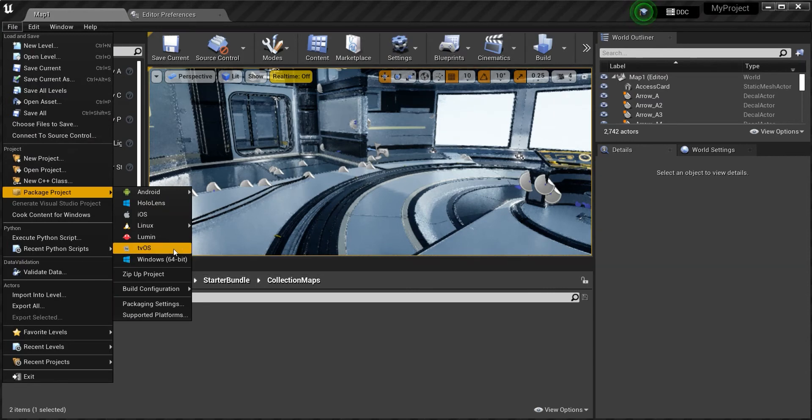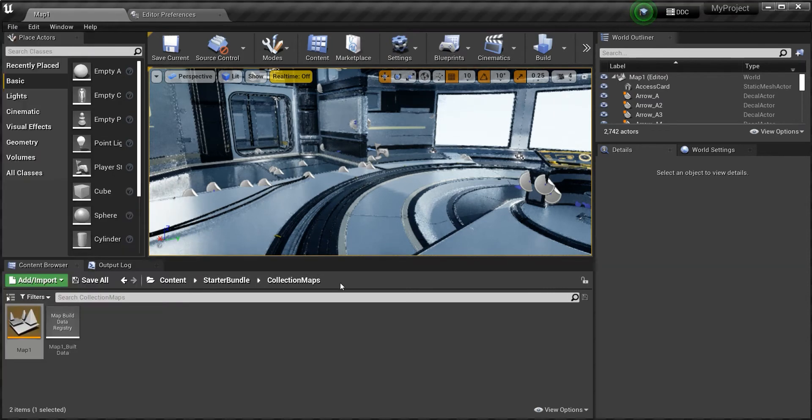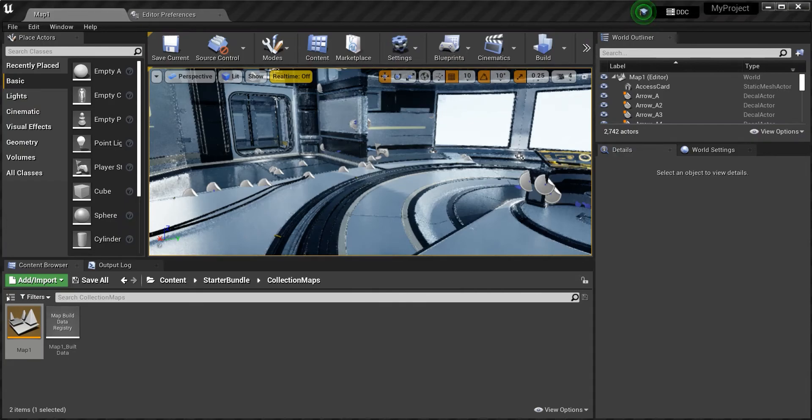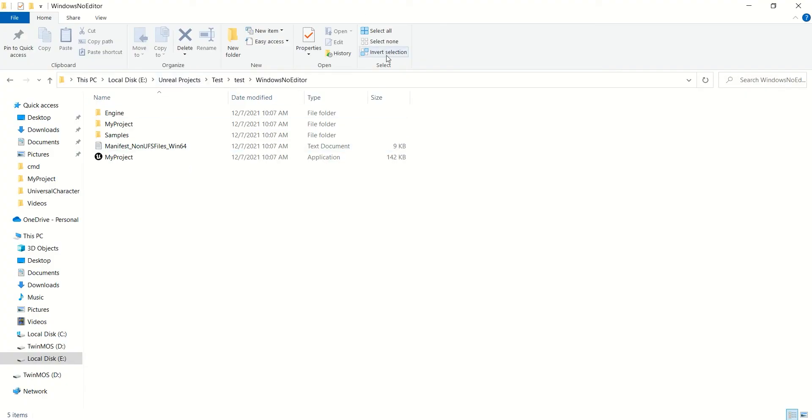After getting these two done, go to File, package your project for Windows 64-bit. I've already done it since it takes a little bit of time.